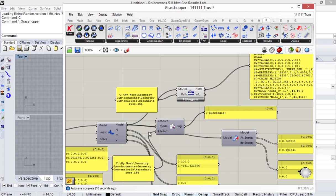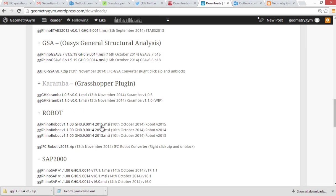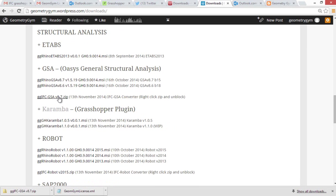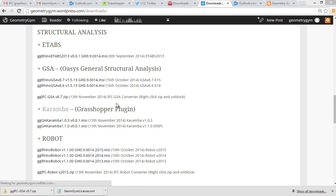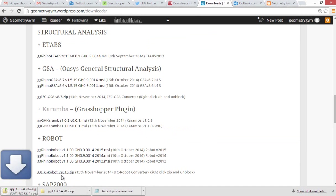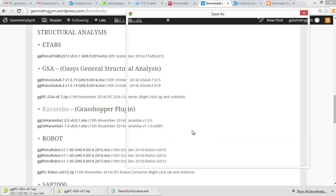To actually then take this data to say Robot or GSA, and I'm going to demonstrate both, then you'll see also then under like GSA or Robot, an extra .zip file here. So I'm going to download this, I'm going to download that and the Robot one.